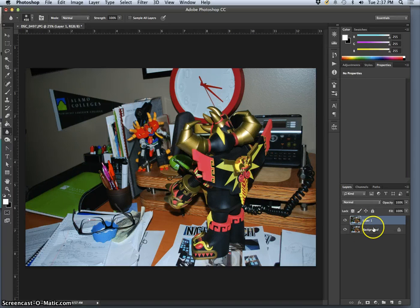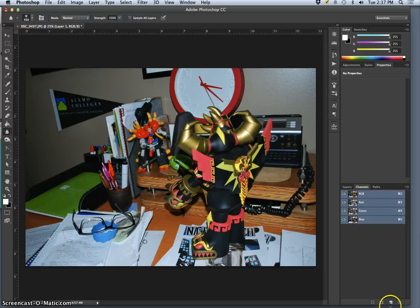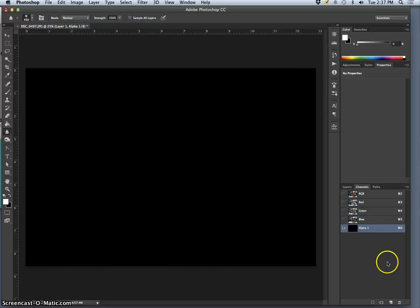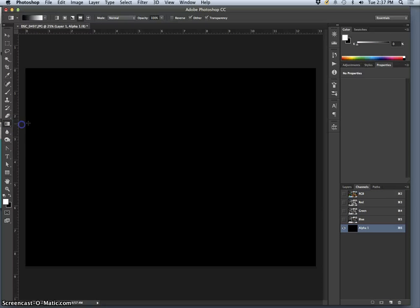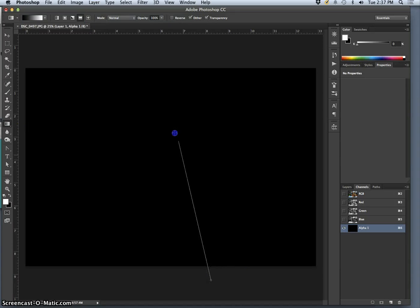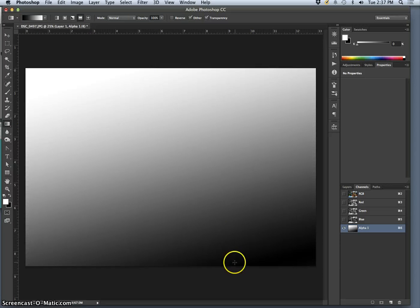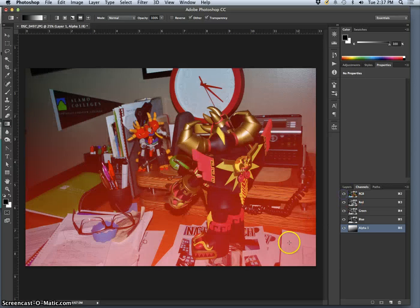I'll duplicate the layer. I'll go to channels, and I'll make a new channel where I paint a gradation that goes from the foreground to the background, kind of matching the depth of my photo here.